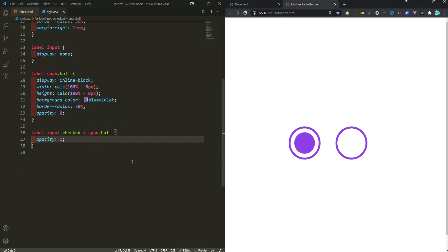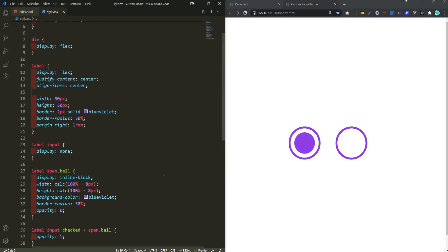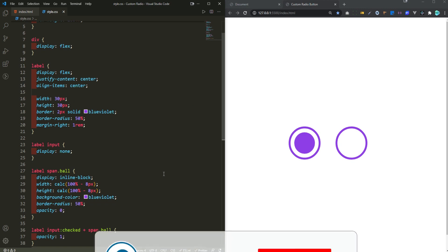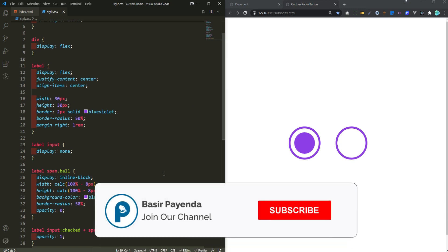Okay so that is it everyone, I hope you enjoyed this tutorial. If you did don't forget to hit the like button, subscribe to my channel and turn on the bell notification for more videos. Thank you for watching.